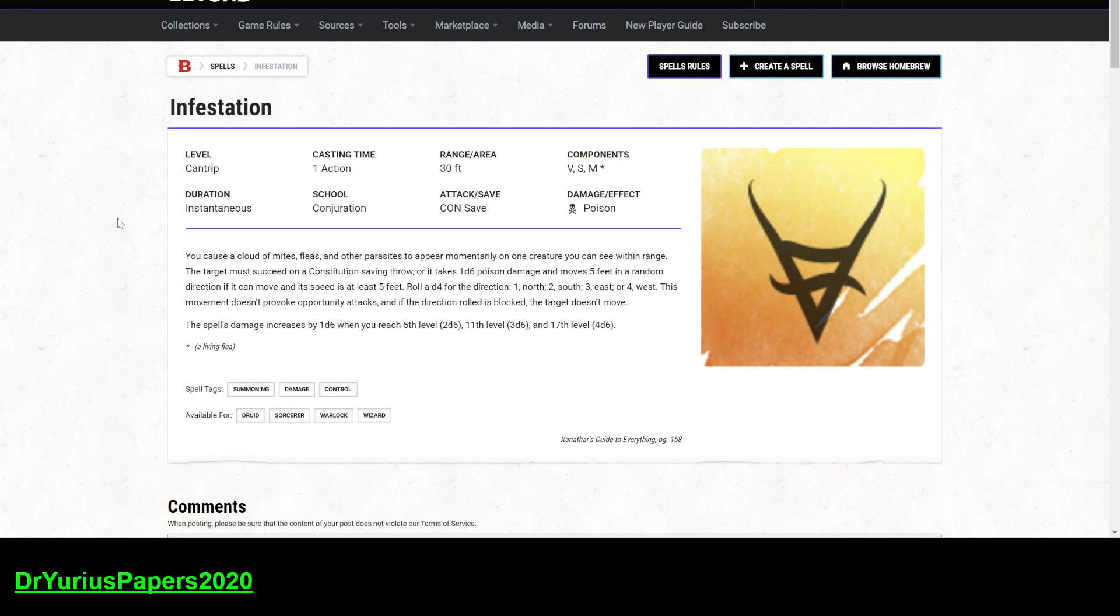So, we got a cantrip. It is usable by Druid, Sorcerers, Warlocks, and Wizards. So there's a wide range of classes that can use this. Takes one action, has a range of 30 feet, so not the greatest range. Not like a Firebolt or an Eldritch Blast, but it is 30 feet. It requires all three components, vocal, somatic, and material, and has a duration of instantaneous. It's conjuration material.